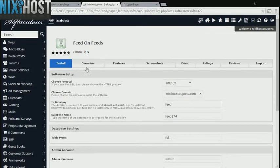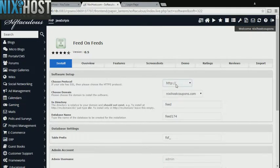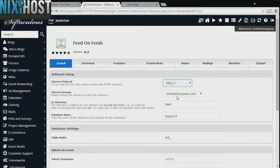Click Install. If you have an SSL certificate, you can change the protocol to HTTPS. Otherwise, leave this default.